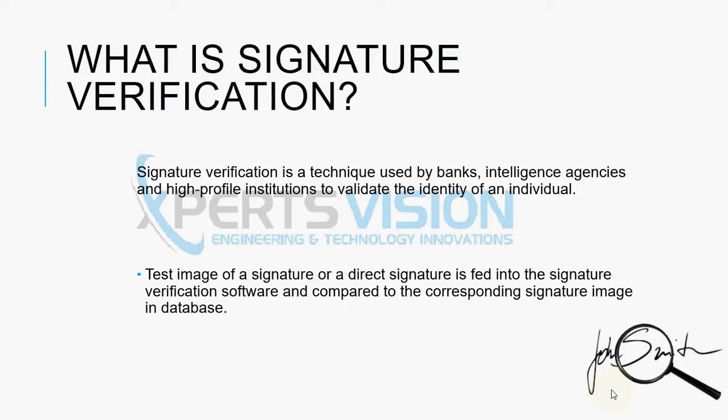It's a technique used by banks, intelligence agencies and high-profile institutes to verify or validate the identity of an individual. Test image of a signature is fed into the system where it is compared with the corresponding database image. If they both match then the person is genuine, otherwise he is an imposter.